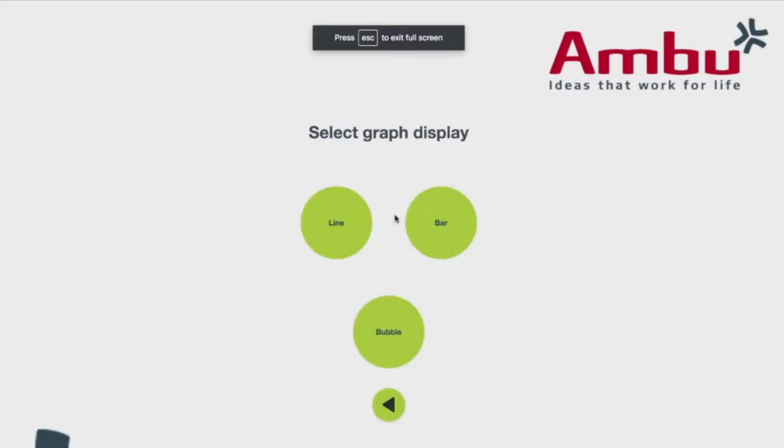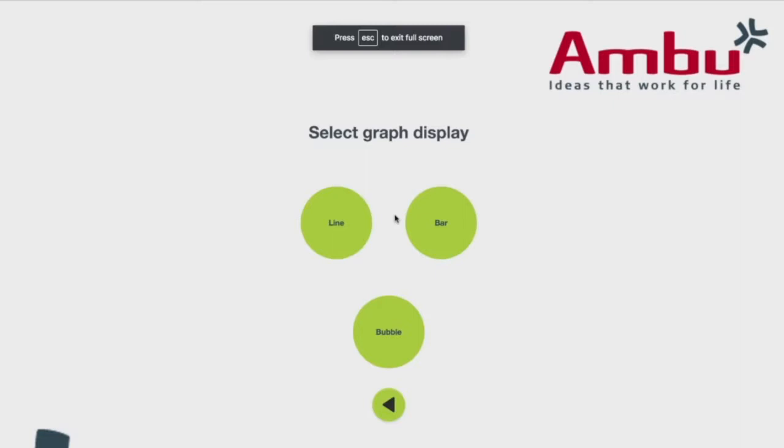Now it's going to ask you to pick how you want your graphics to display, either as a line, a bar, or a bubble. And those three selections are in your AmbuMan W, AmbuMan D-Fib, and AmbuMan Airway Wireless. When you get to AmbuMan Advanced, you'll have a fourth button option, and that will be a monitor view, which will be a simulated defibrillator screen.